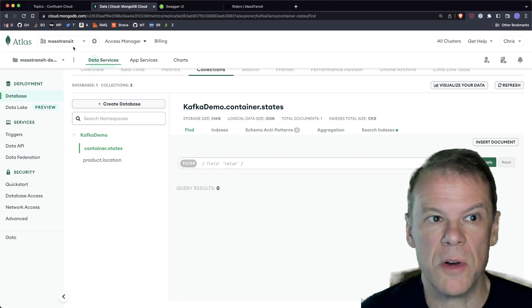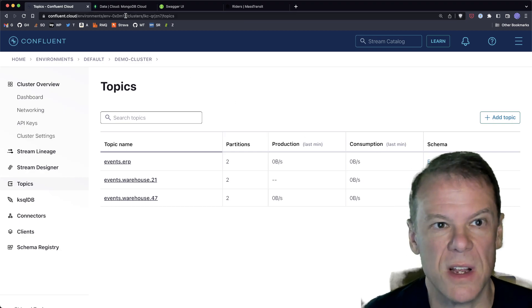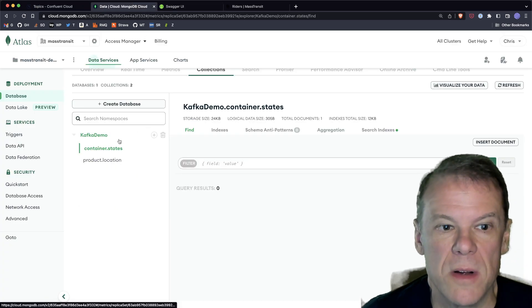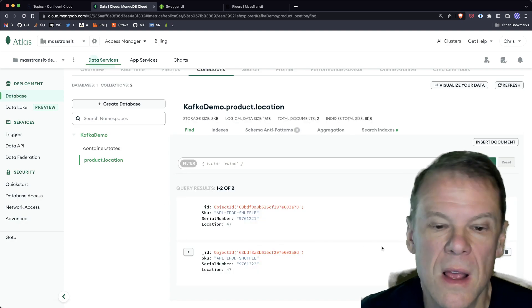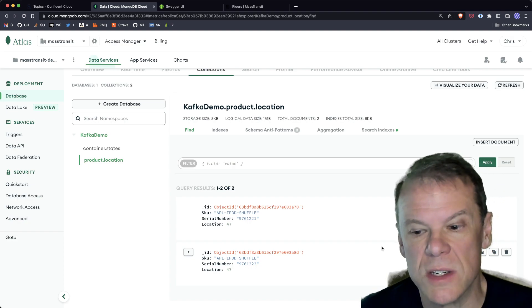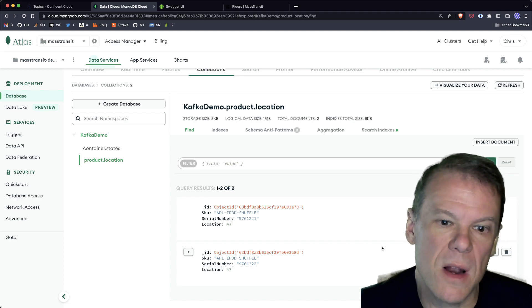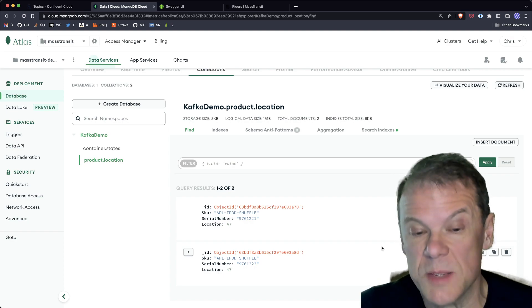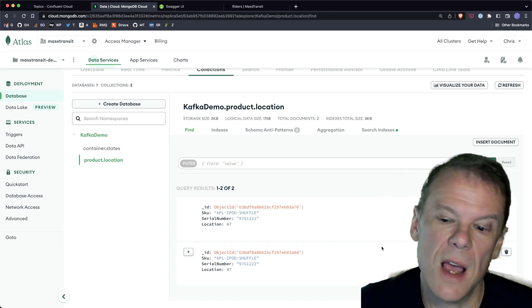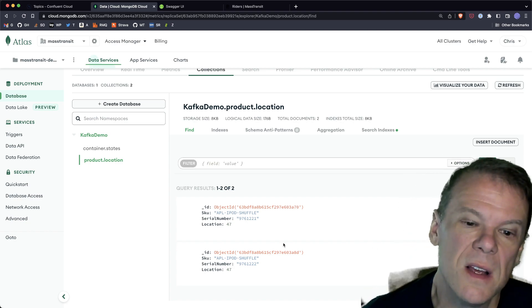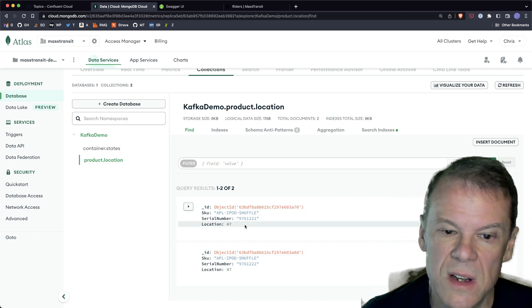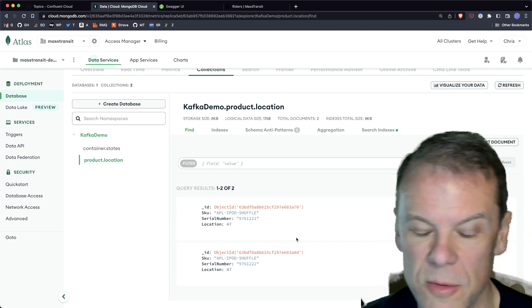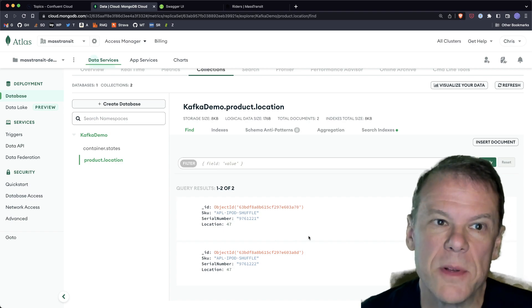Let's go see what happened in MongoDB. If we look at the product locations collection — two items, the iPod Shuffles, their serial numbers and their locations. This is used as a lookup table so that later I can validate at a particular warehouse whether a product is expected there. These are idempotent — if I were to run that topic through again it would just say that's already in the collection. It does an upsert, and upserts are awesome in Mongo.